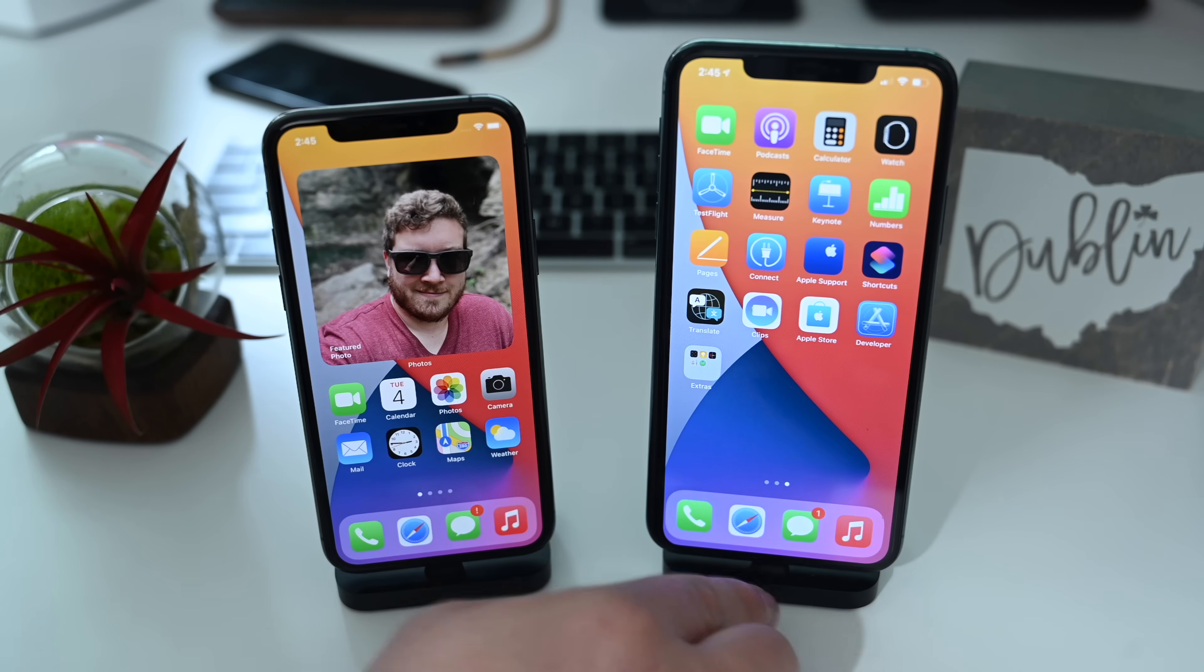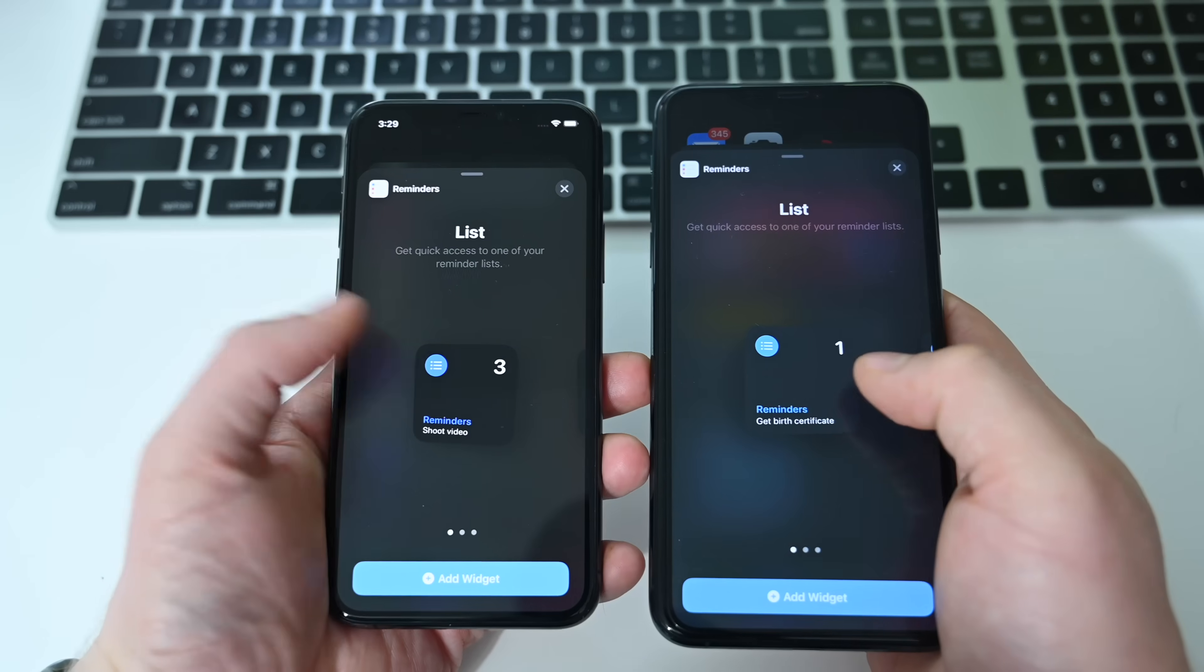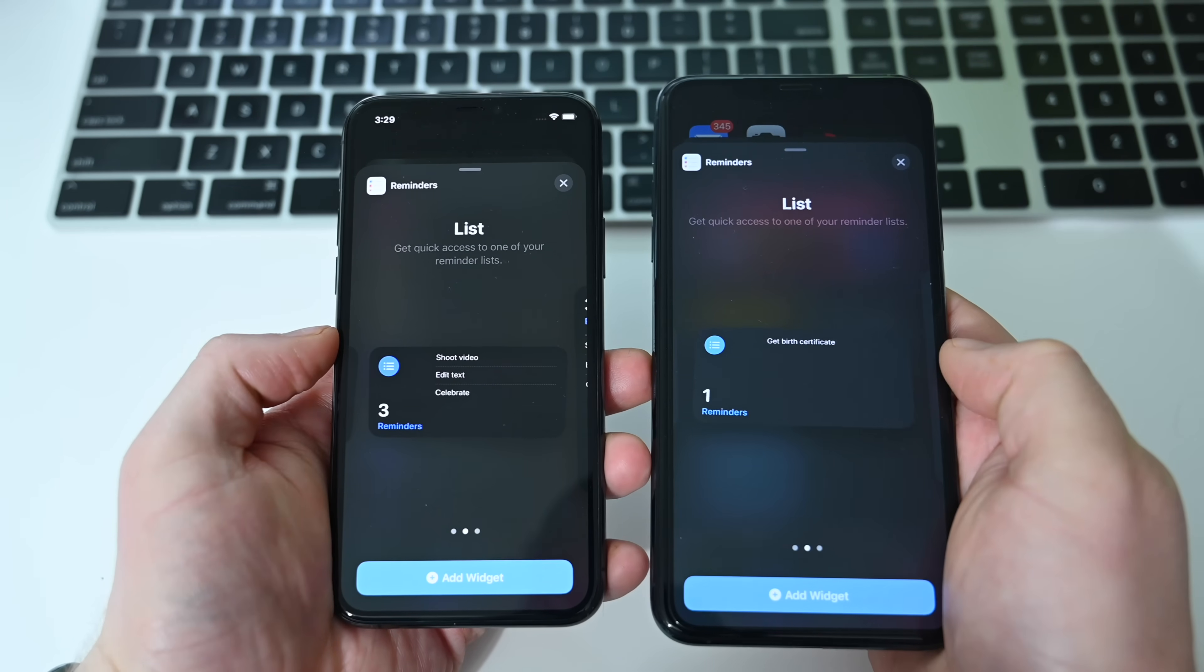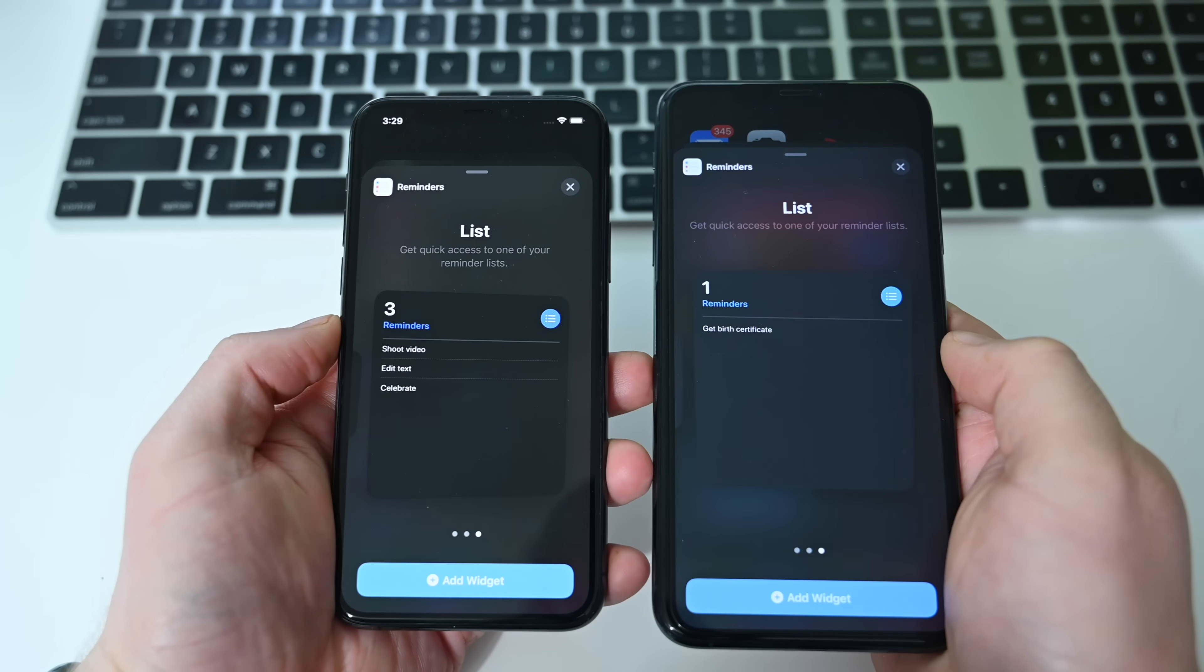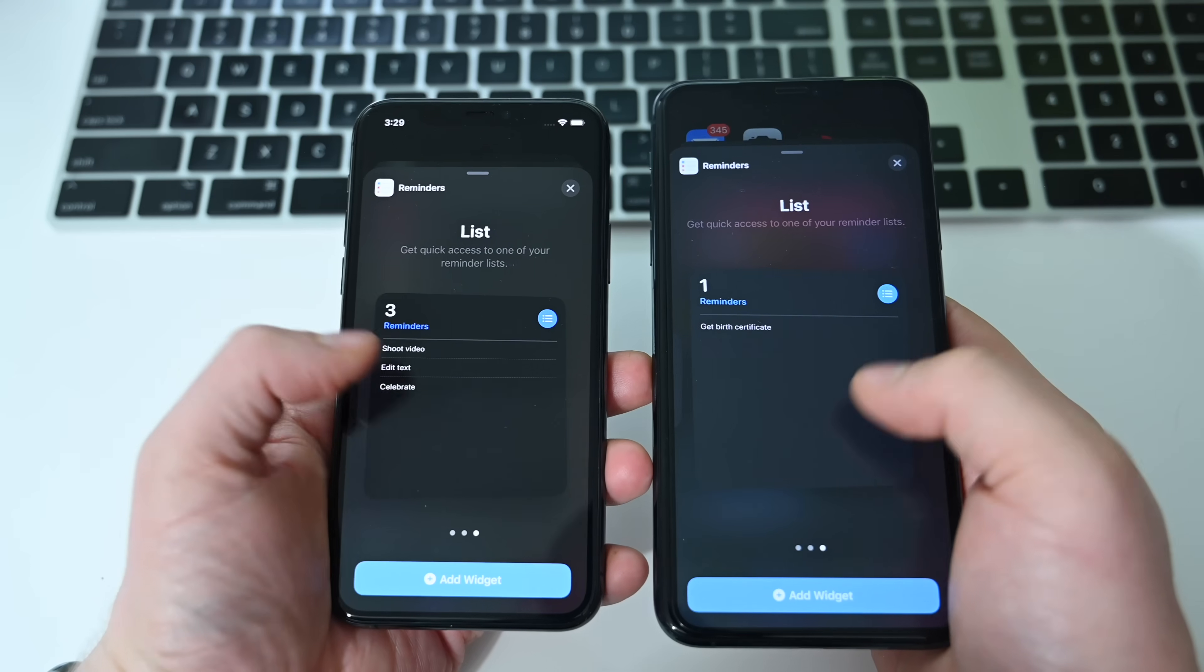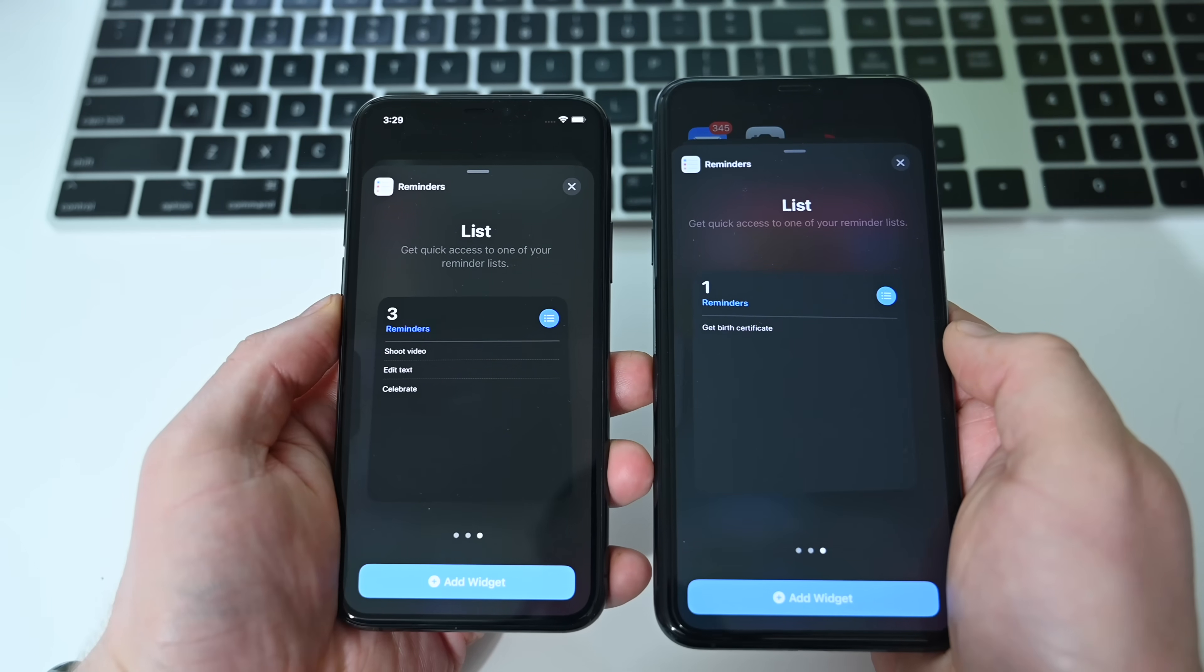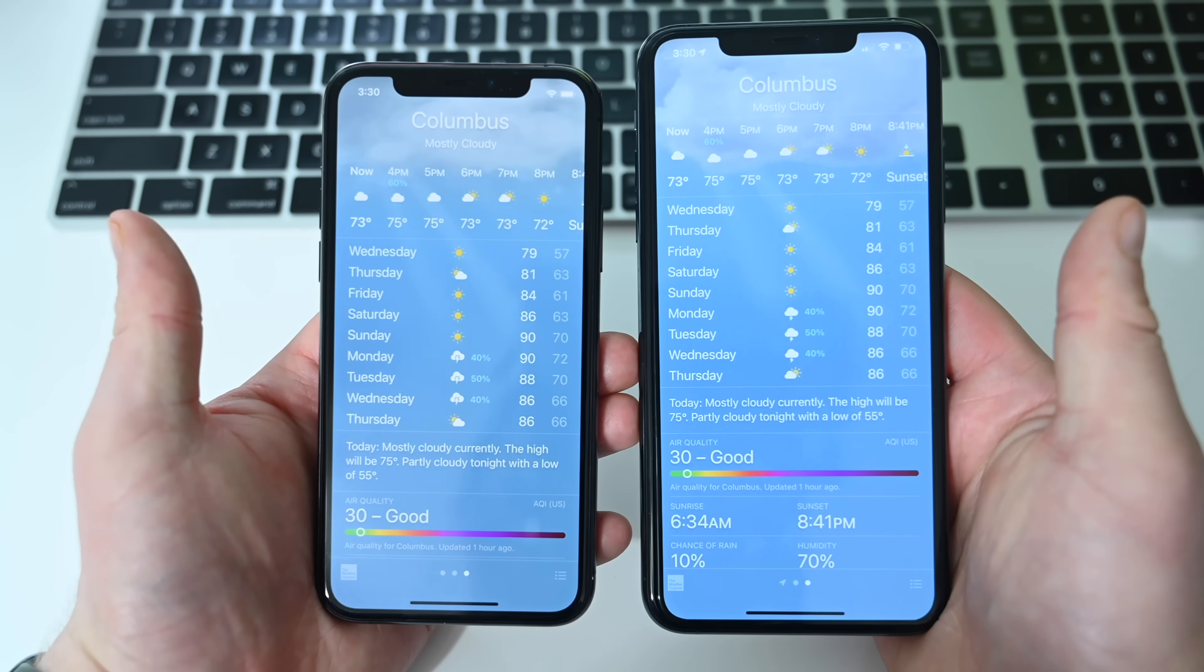The list or the widgets for Reminders now has a dark gray background rather than black when you're in dark mode on your device. We have new icons inside of the Weather app.